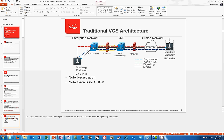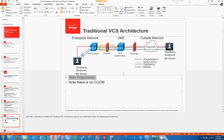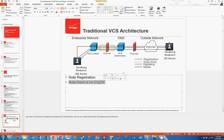VCS Control is the call control. The remote endpoint uses secure mechanisms and makes calls into the enterprise. Inside the enterprise, registration goes to Control. Outside, it goes through VCS Expressway, through the DMZ, and to Control. Note there is no Call Manager in this traditional architecture.